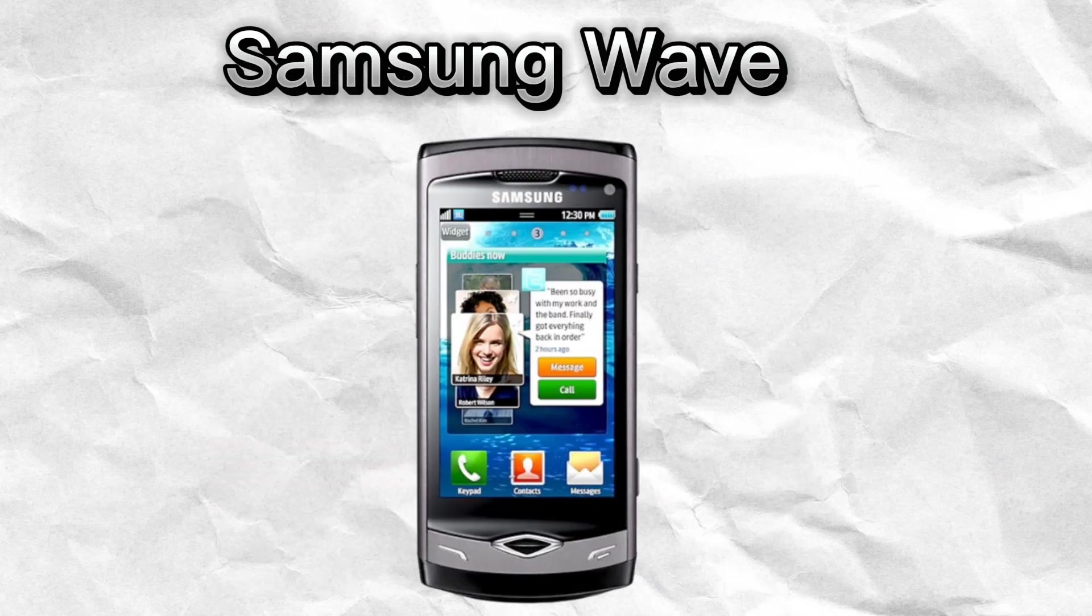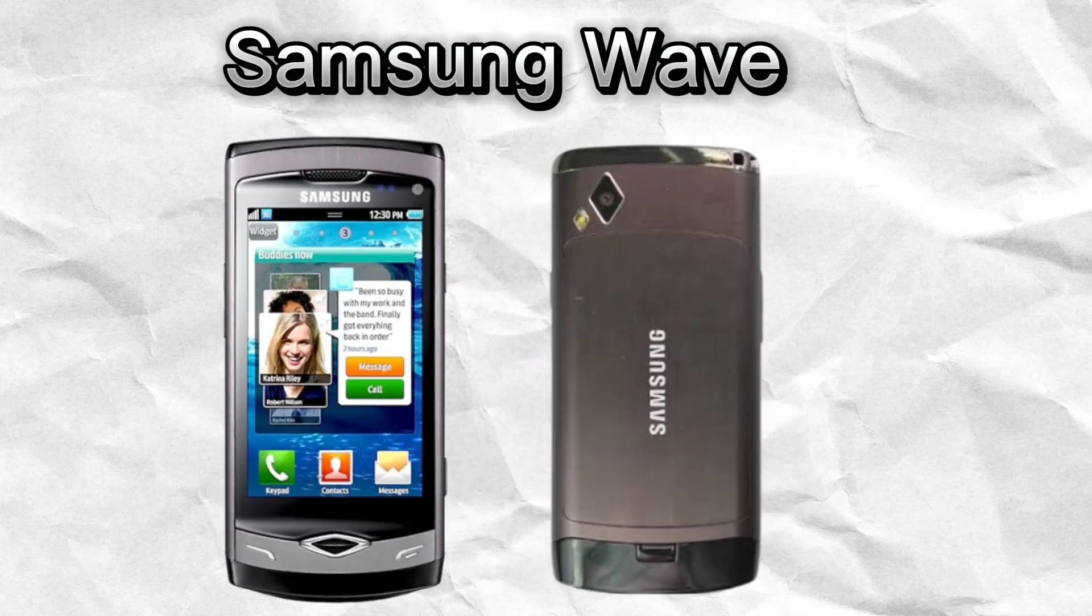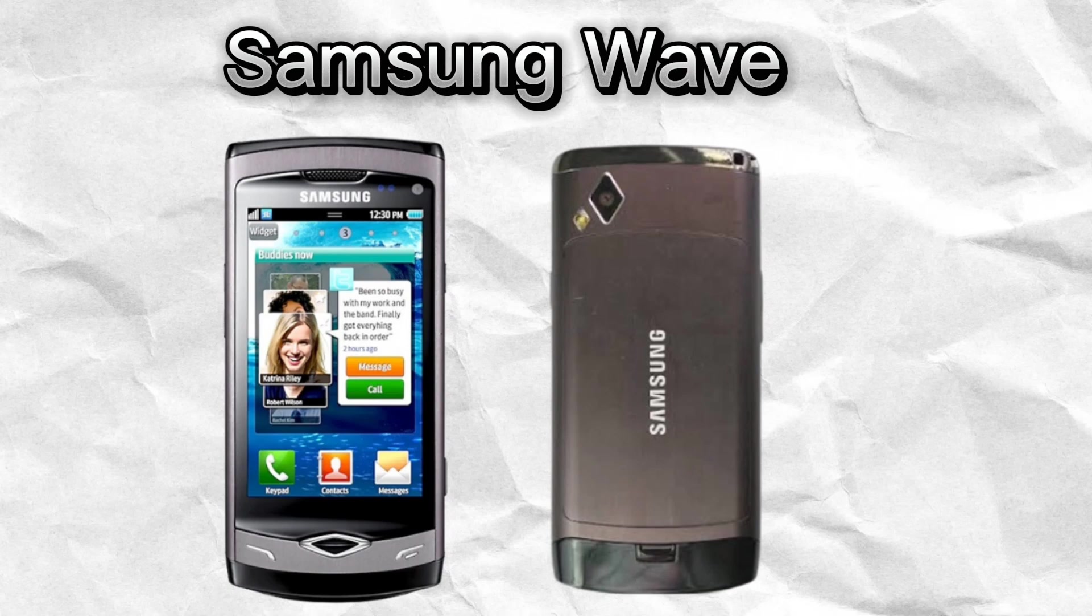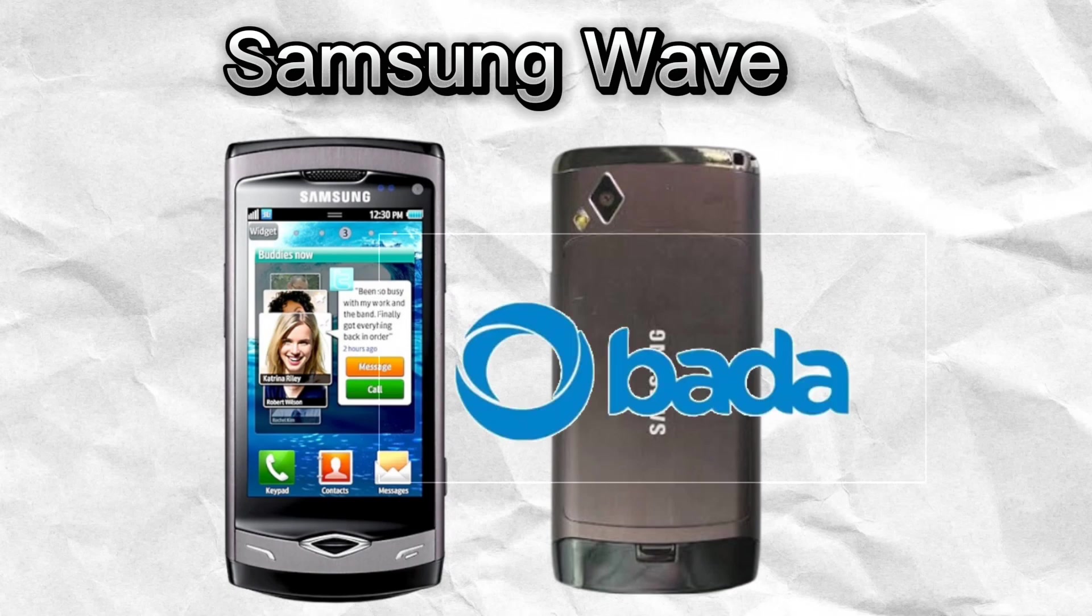This is Samsung Wave, the first smartphone in the world to be powered by Samsung's own operating system, BadaOS.